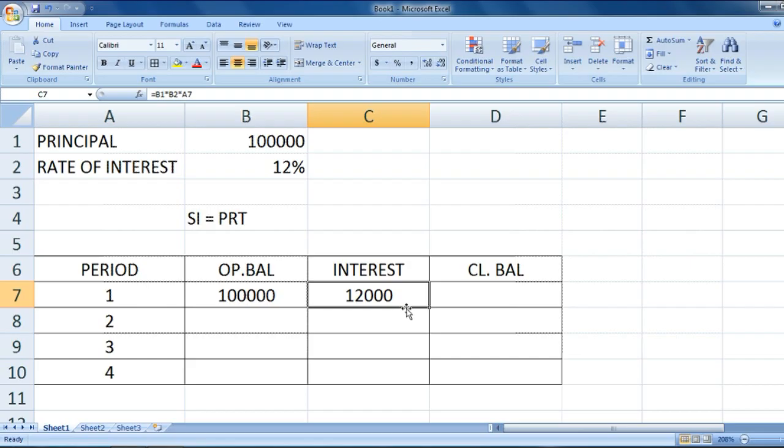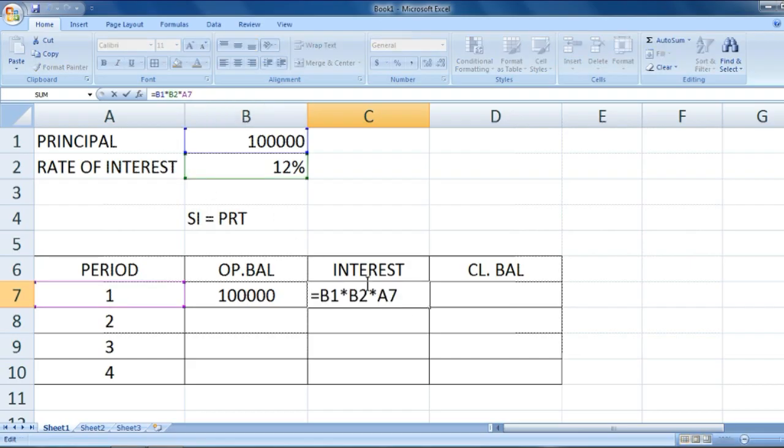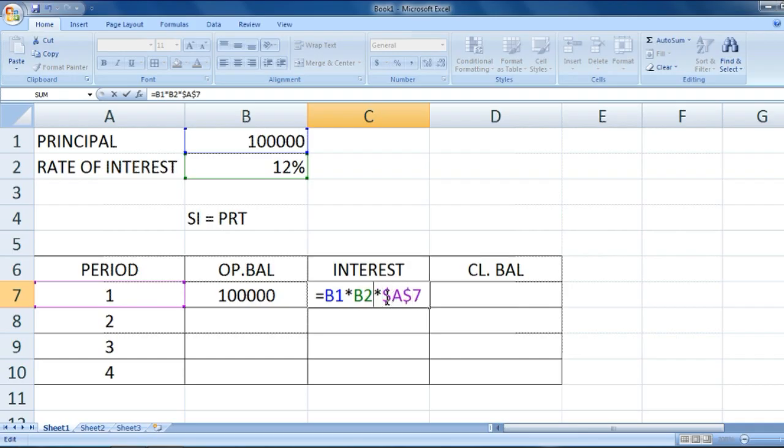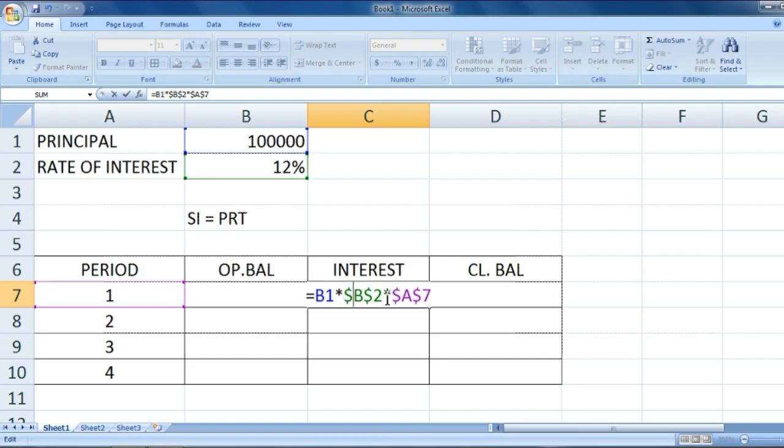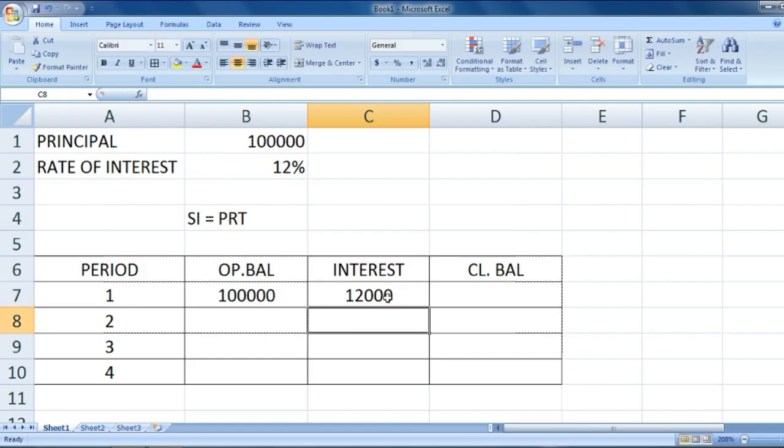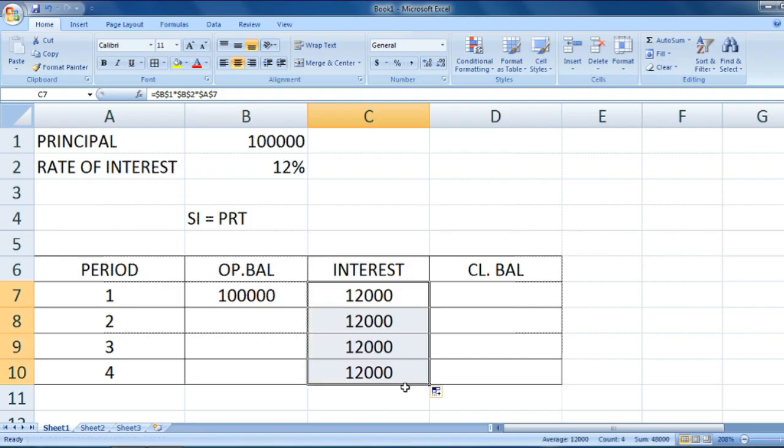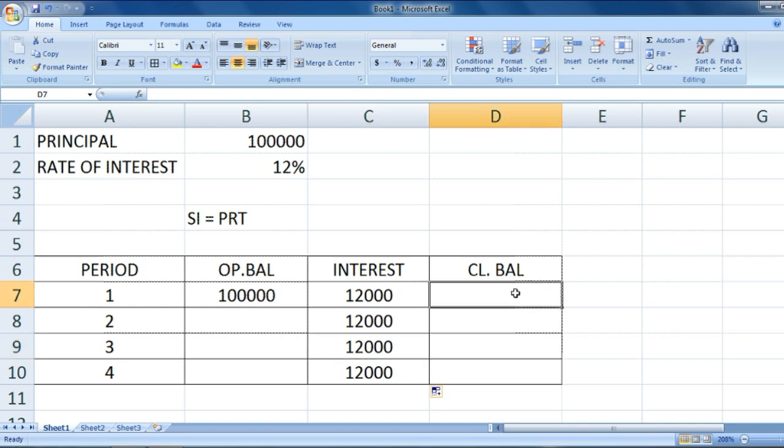We just need to fix all of these because the simple interest for each year would be the same, and we can drag down. We get simple interest for every year as twelve thousand.